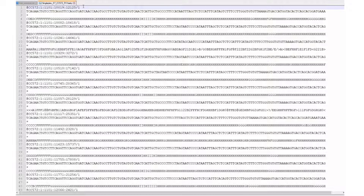This information contains the read name, sequence, and associated quality scores of each read in the sample you sequenced.